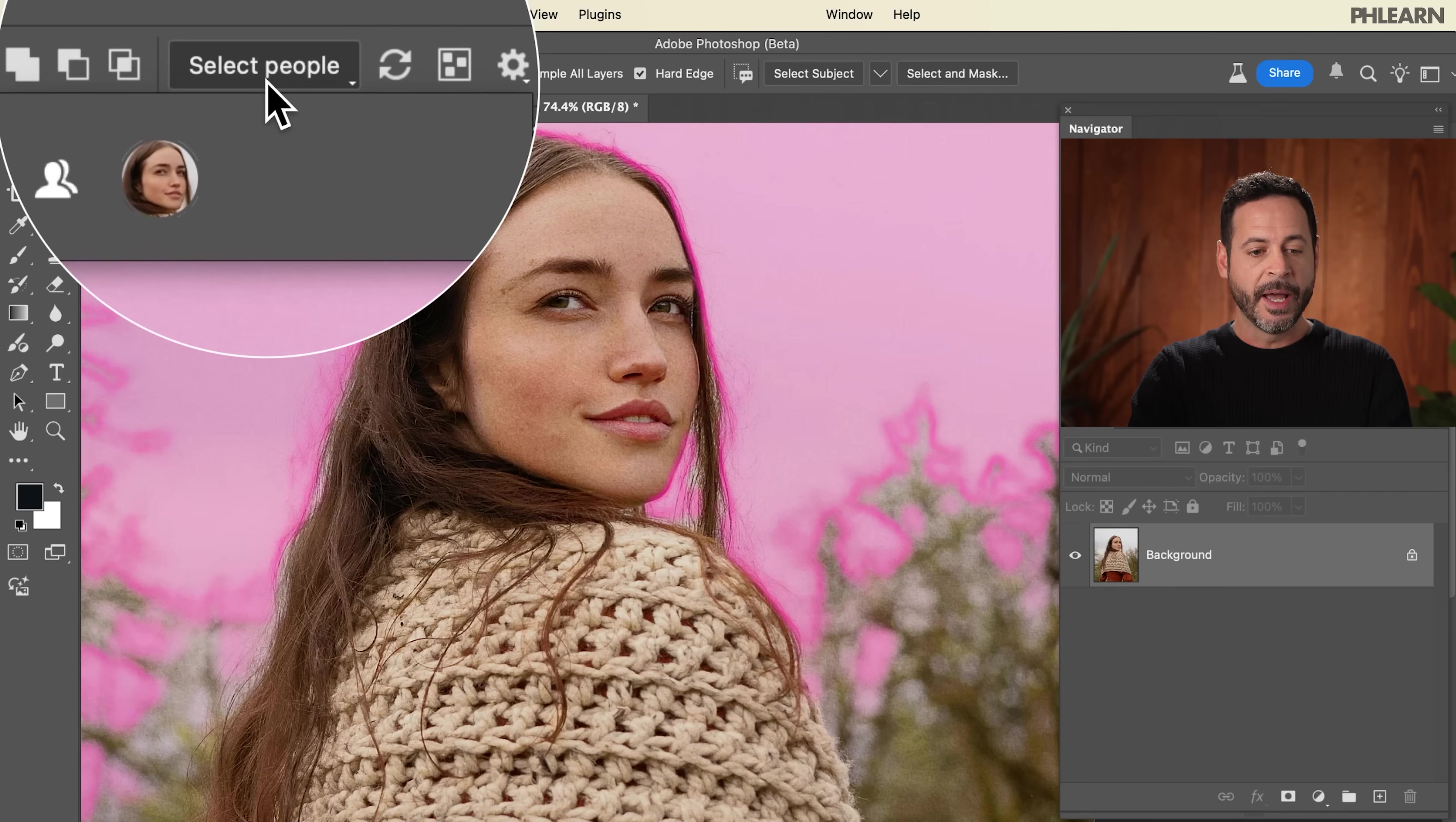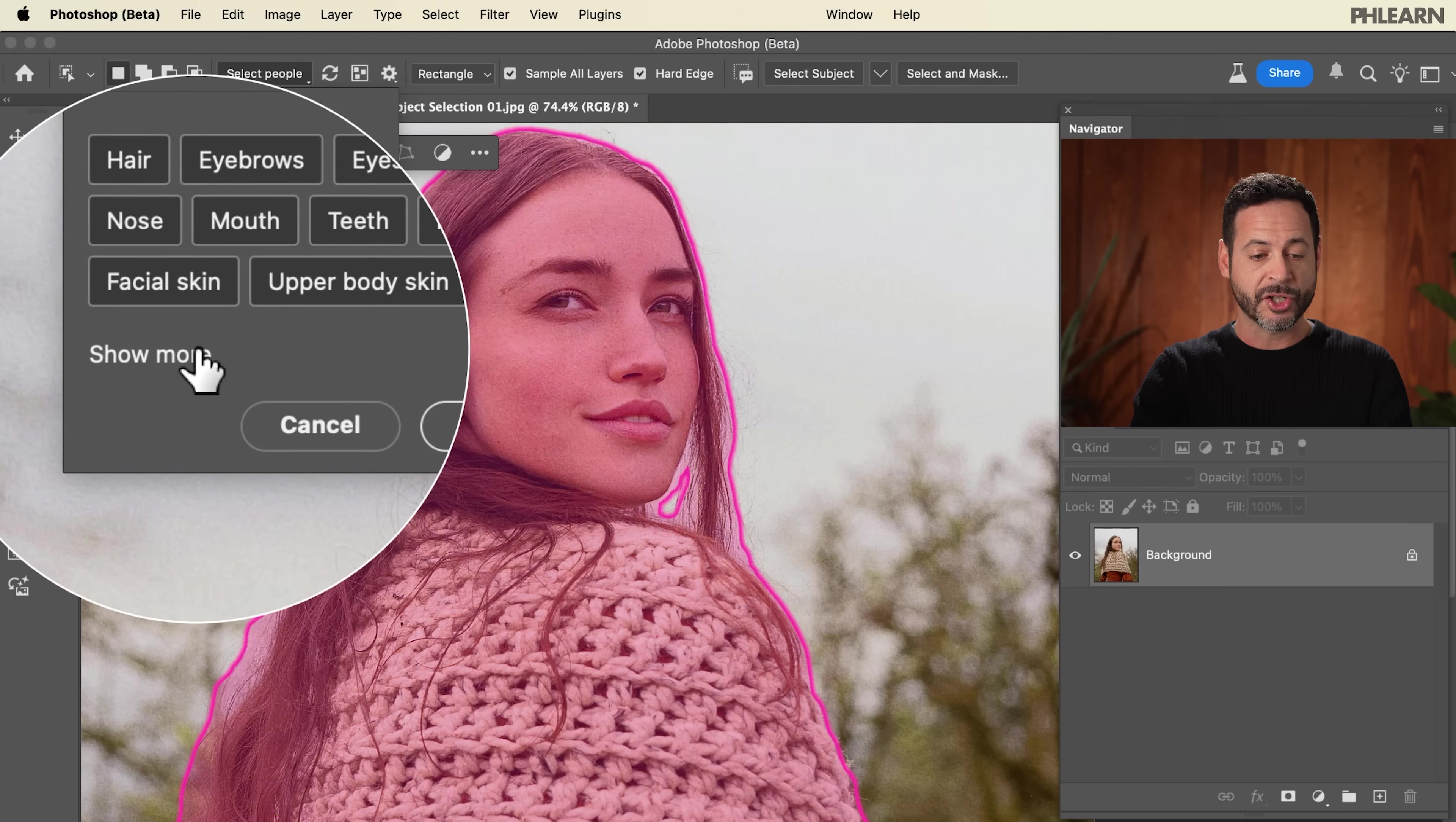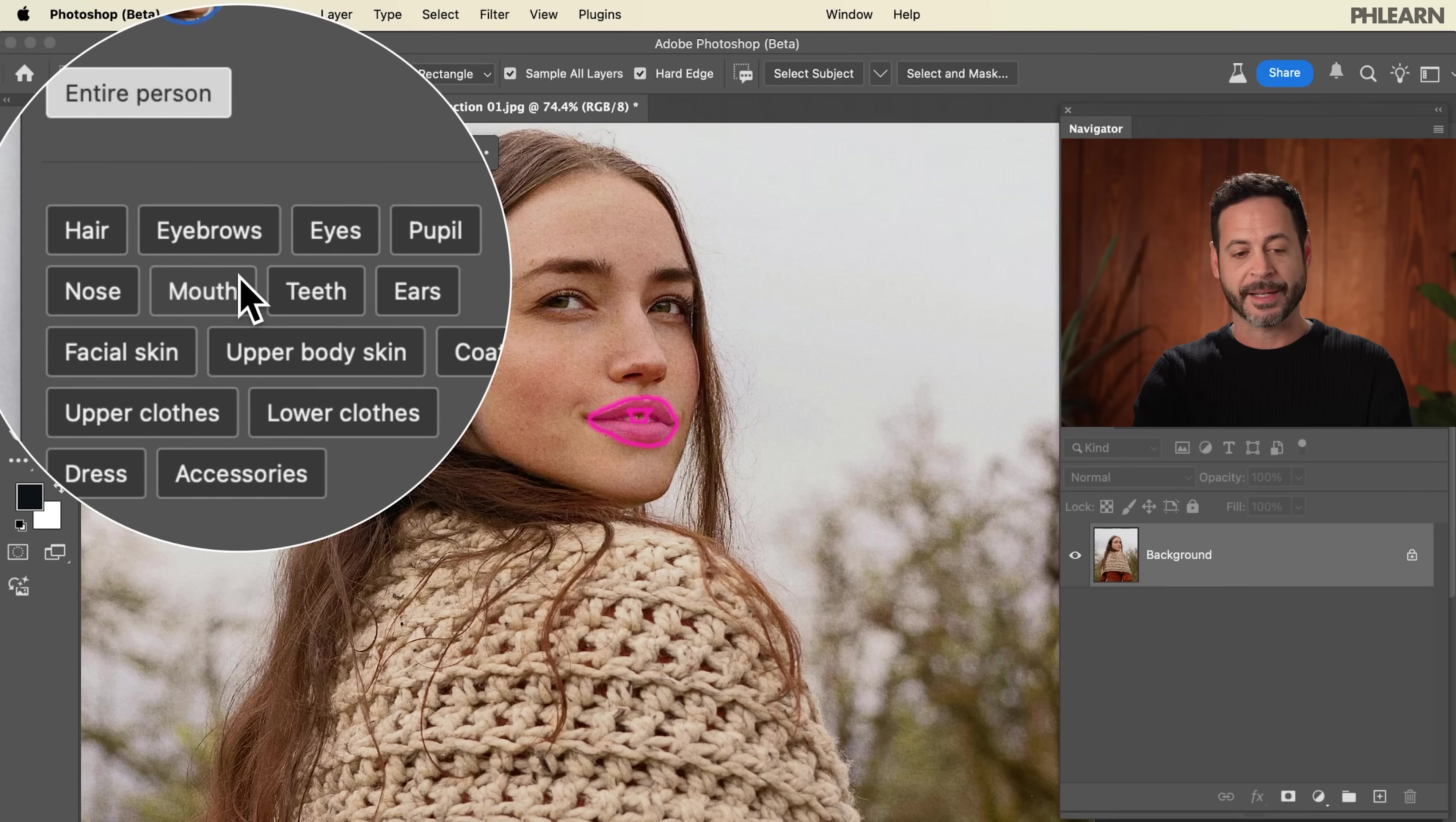Let's go to select people and you just click on the person and you have the option to select the entire person, hair, eyebrows, eyes, pupil. You can even hit show more. Now, for those of us who are Lightroom users, we've seen this functionality in Lightroom for some time. So they're bringing it into Photoshop, which I think is fantastic.